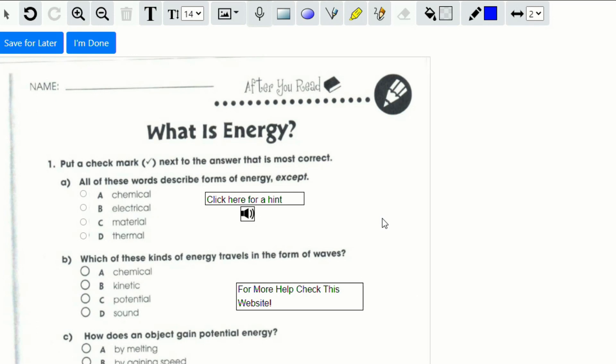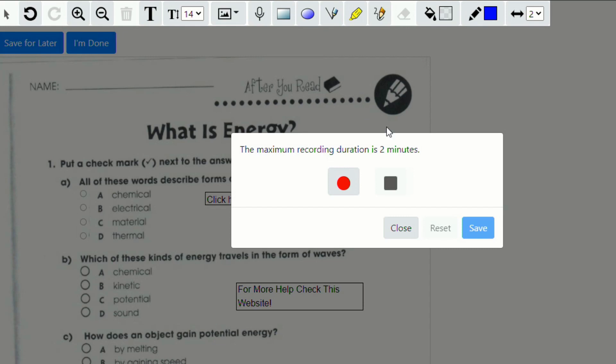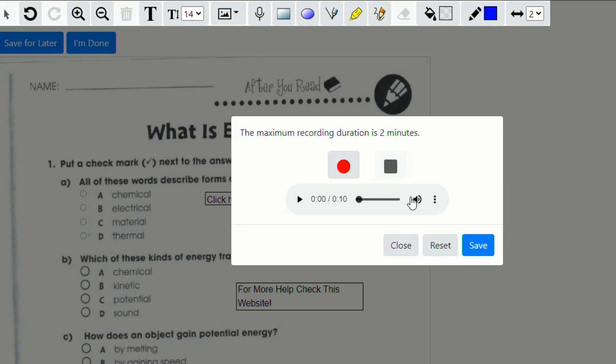As I mentioned, students also have the ability to record audio. If they click on the microphone, they get a message that they can record up to two minutes. So they can click on the record button, and they can say something like, Mr. Spada, I really didn't understand what to do in the first part. So this is what I did. And they can kind of explain their thinking and click stop.